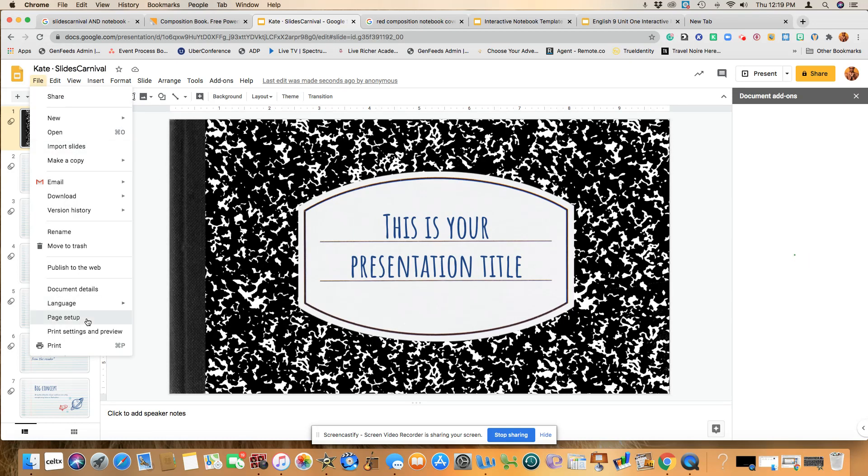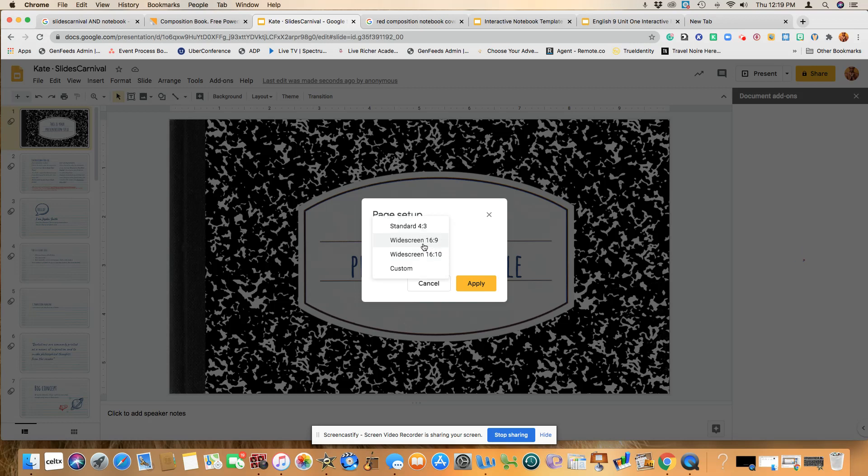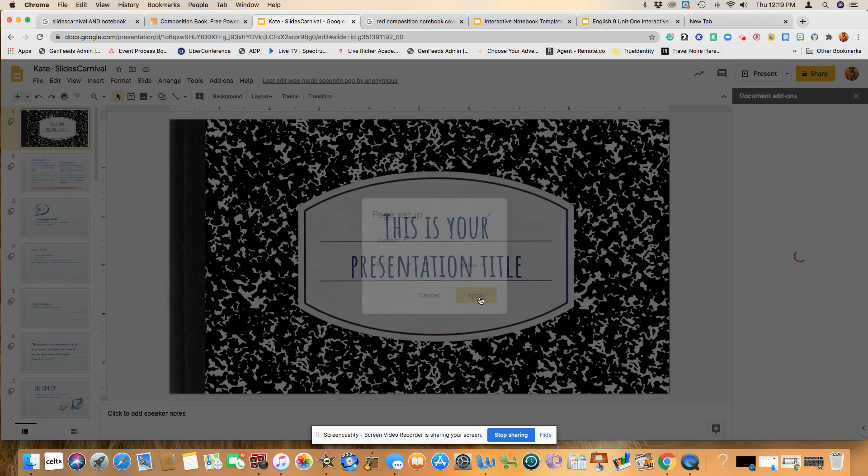So you're going to do page setup. And if you want to keep it as a widescreen, you can do so. But if not, you will choose custom and then you can go ahead and select 8.5 by 11. And then you will hit apply.